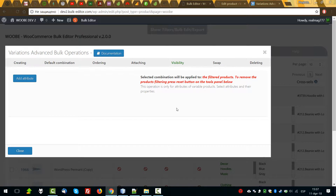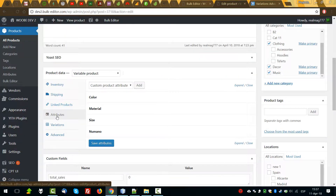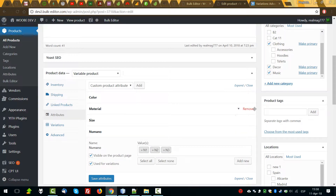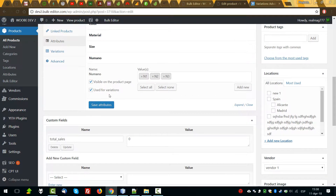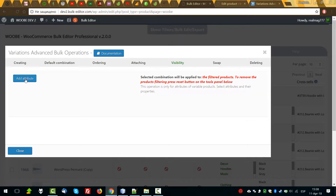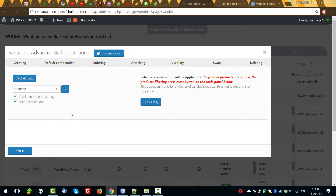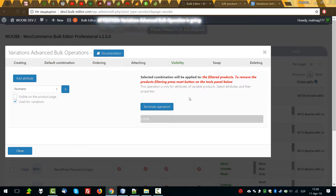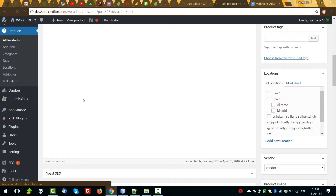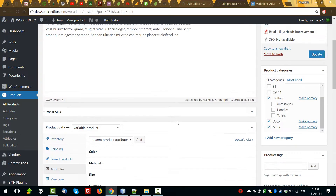Next: visibility. This operation is only for attributes of variable products. We can see attributes here and see their options — visible on the product page and used for variation. We can uncheck it here and press save attributes. But what about doing this in bulk operation? Add attribute, select any attribute — this one for example — and let it be not visible on the product page. Change. Set visibility. Done. Let's check it here — yes, instant check done.